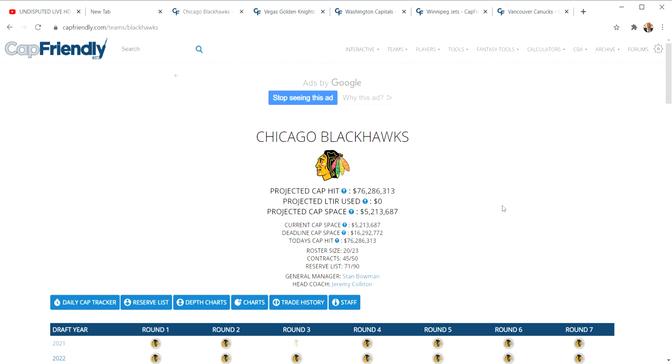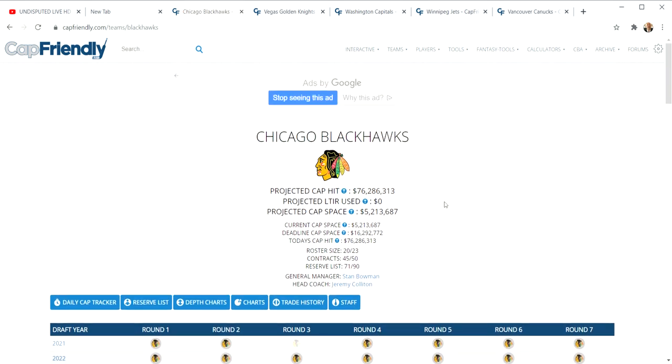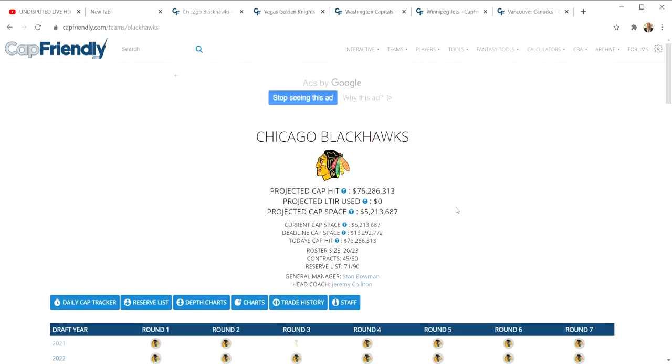We're going to be talking about this rebuild and what may happen. Mark Lazarus from the Chicago Sun Times wrote a piece on it. He wrote about how if we're going to do that, then probably Kane should be traded.